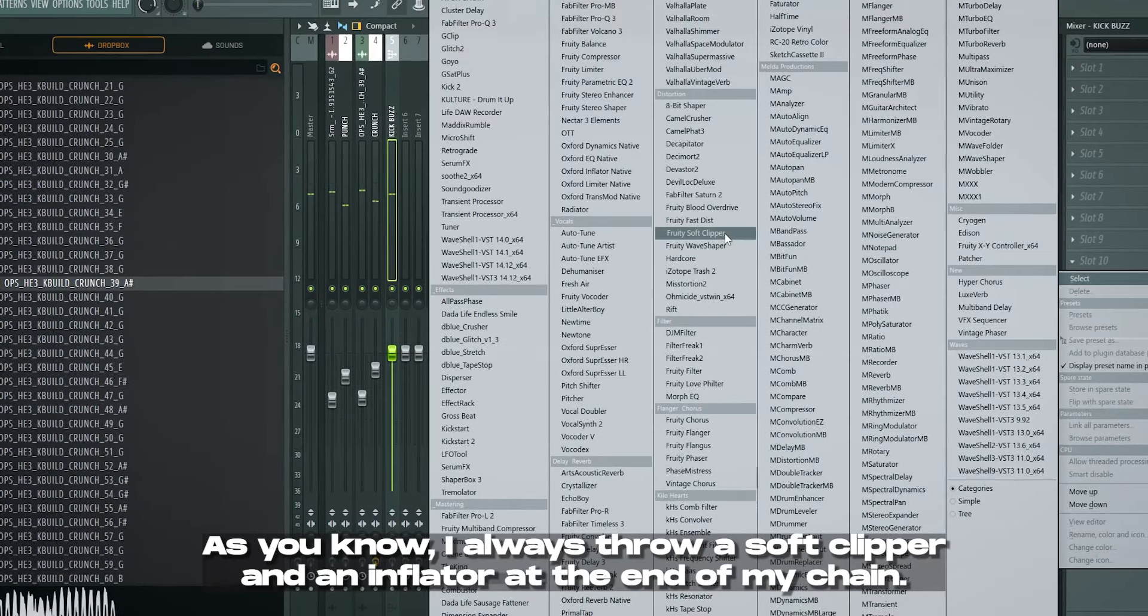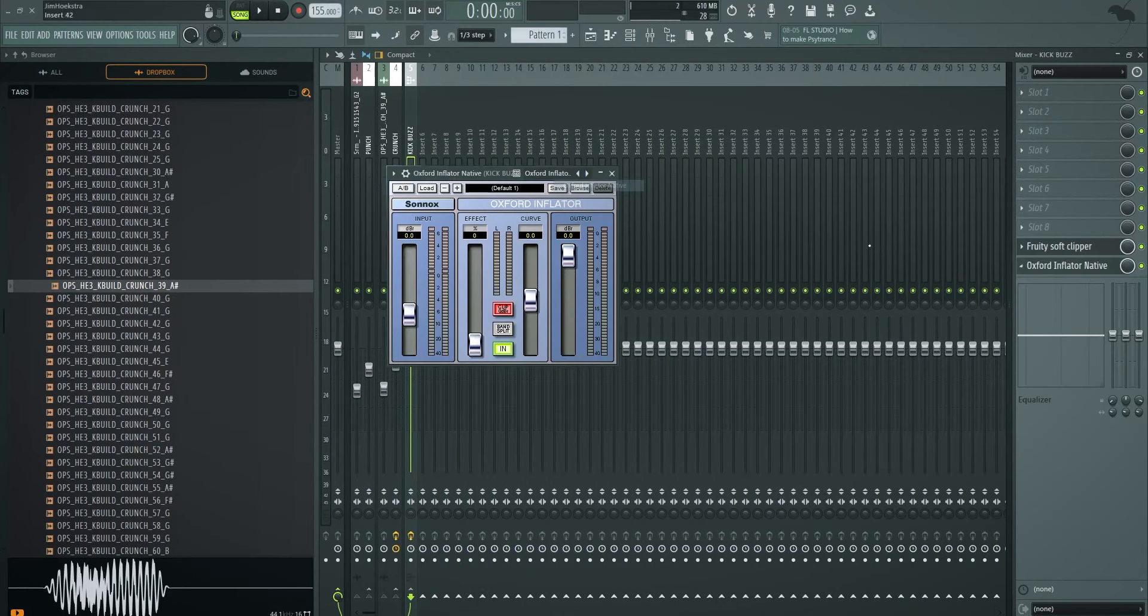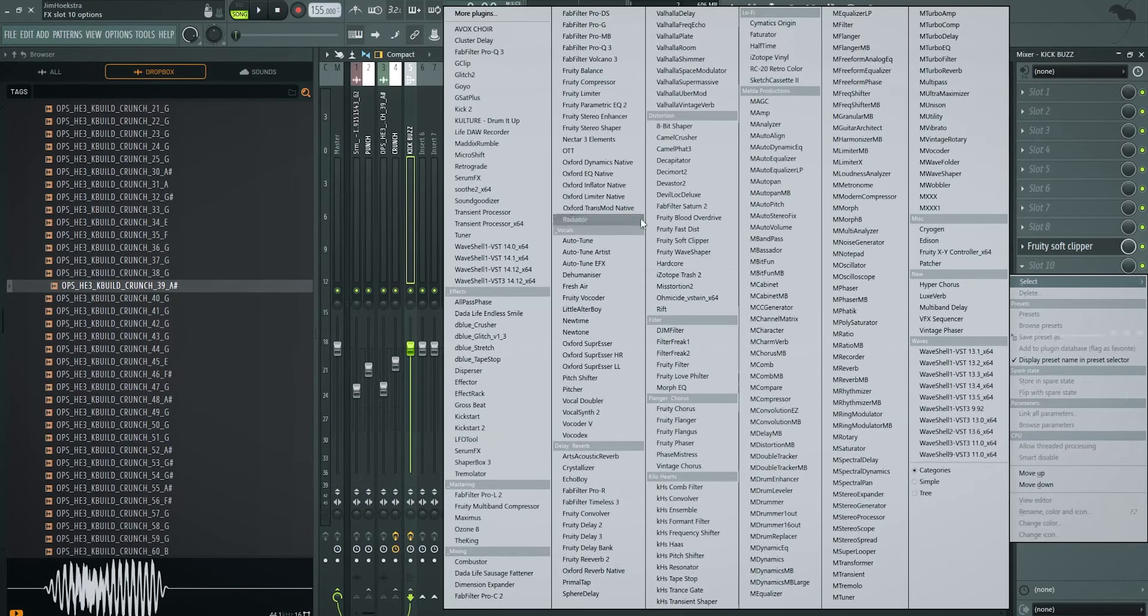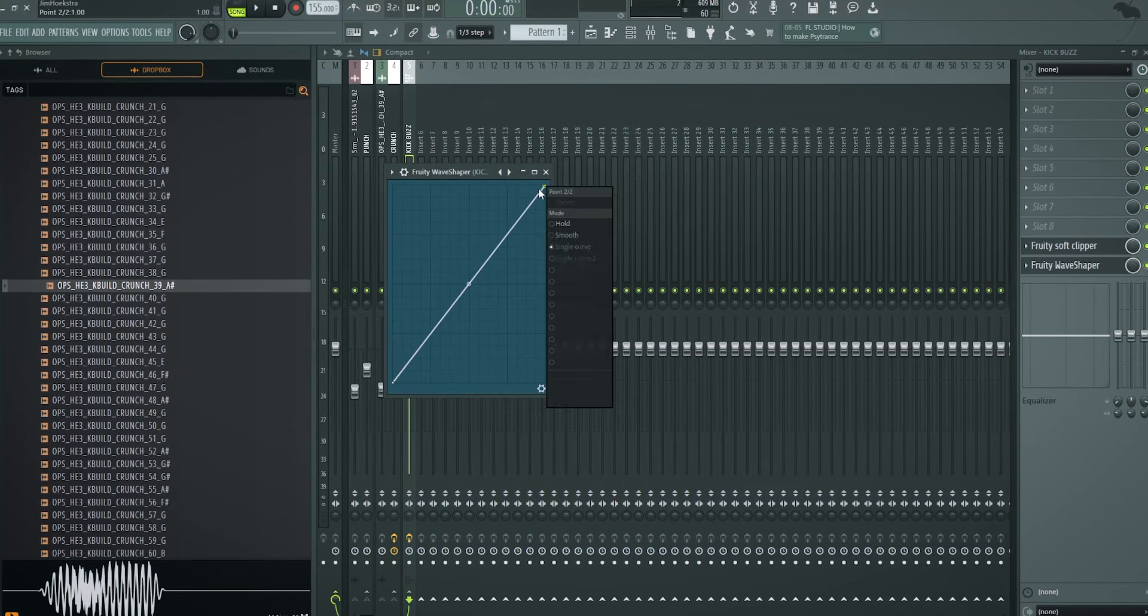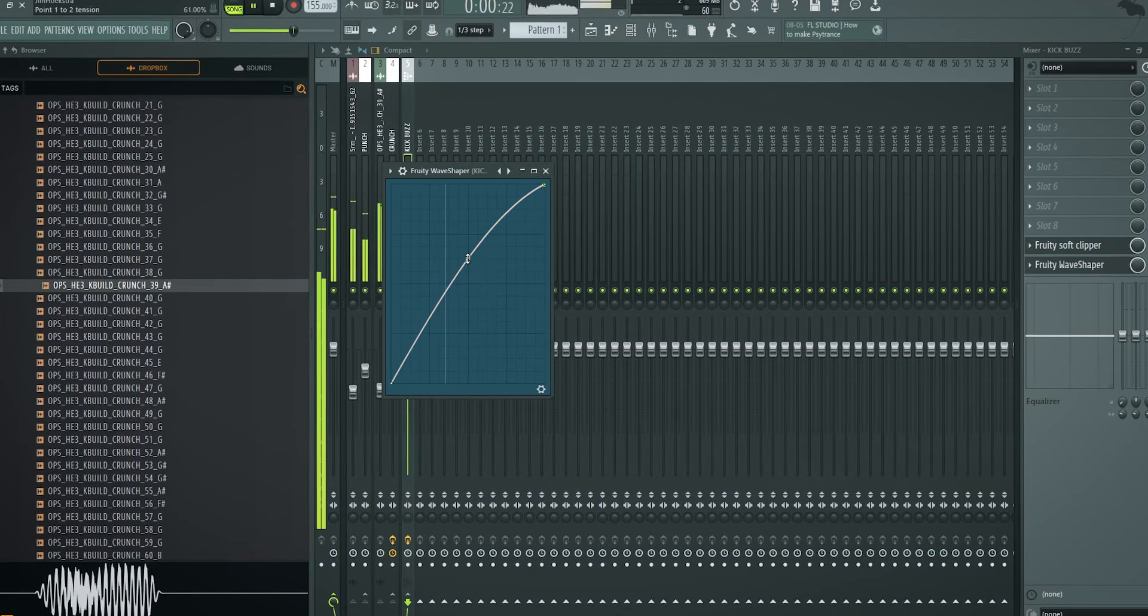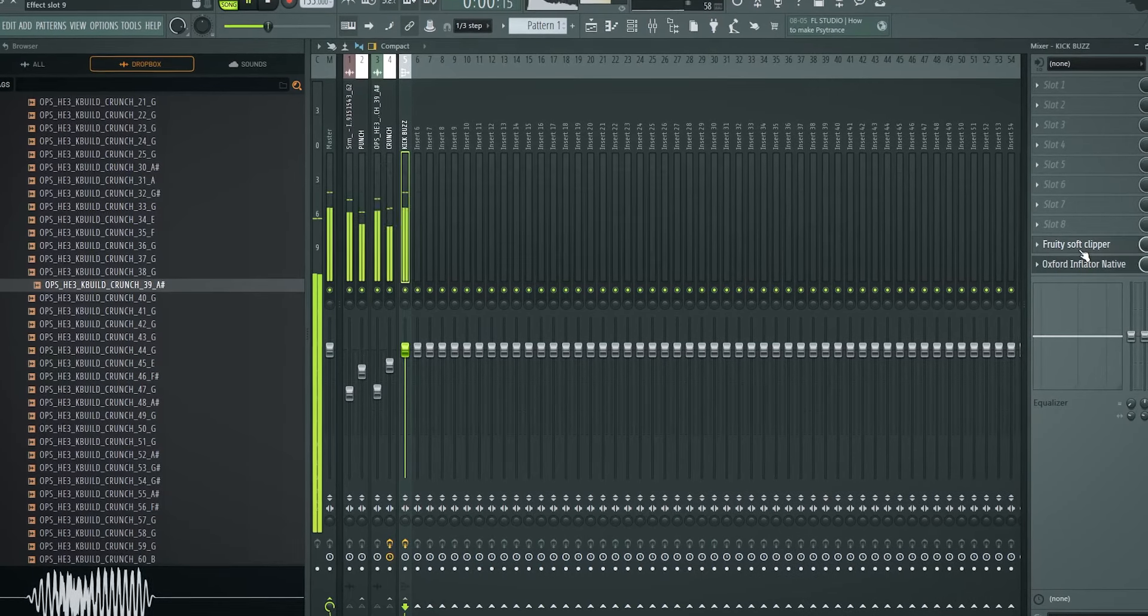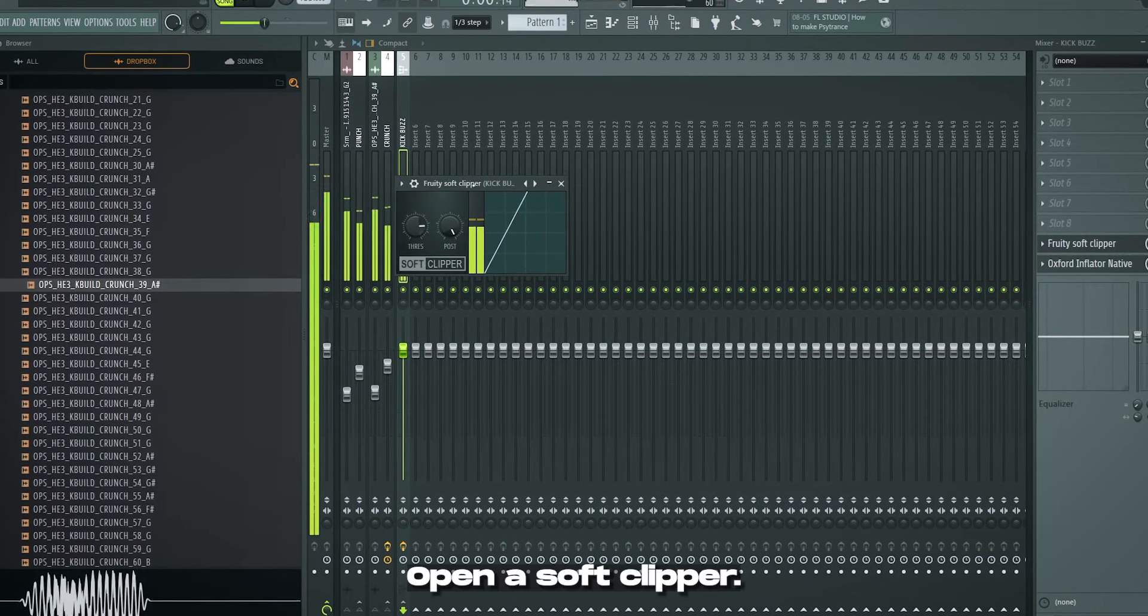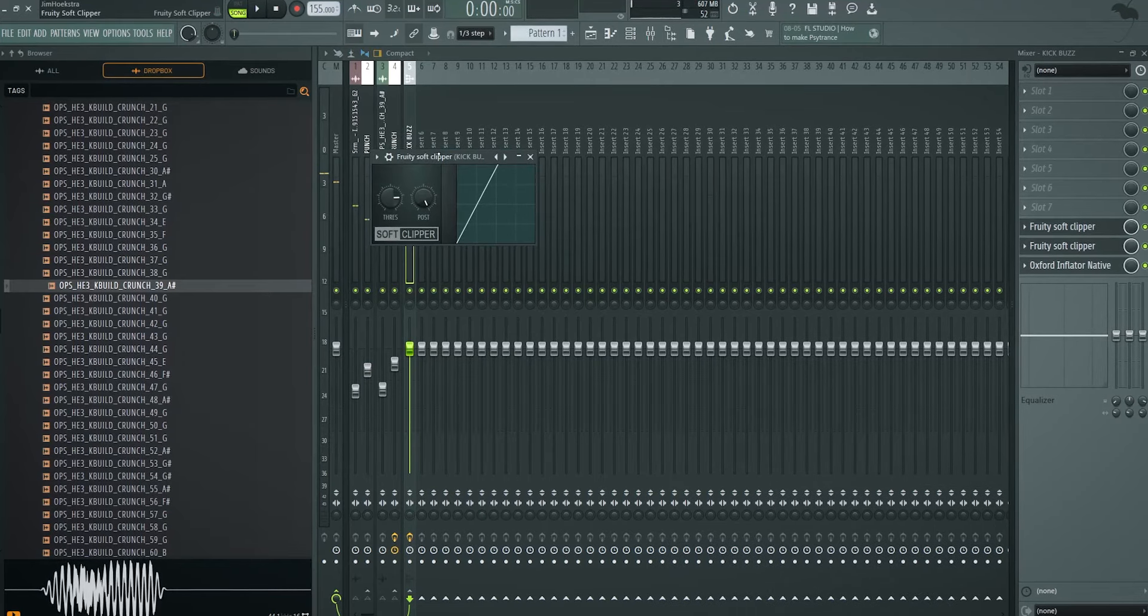As you know, I always throw a soft clipper and an inflator at the end of my chain. And if you don't have an inflator, here we go again. You have a wave shaper, put it on half sign and it's similar. It's very similar. Open the effect. Open the soft clipper. Oh, whoa, we need more volume. Well, okay, more soft clipping.